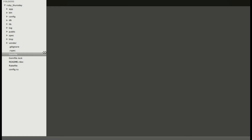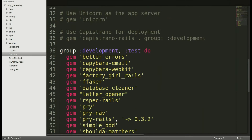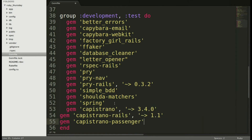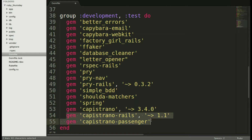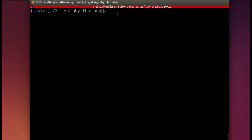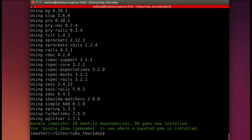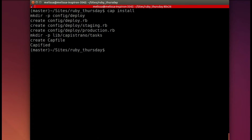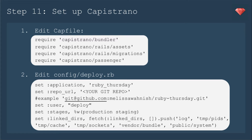Opening up our app in the text editor, we will go to the Gem File, and in the development test group we will add those three gems and save. Then we'll open up our terminal, and in the app run Bundle Install — it takes just a moment to install everything. Then we will Capify our project by typing Cap Install, and you see it makes a couple of files. Now we need to set up Capistrano.